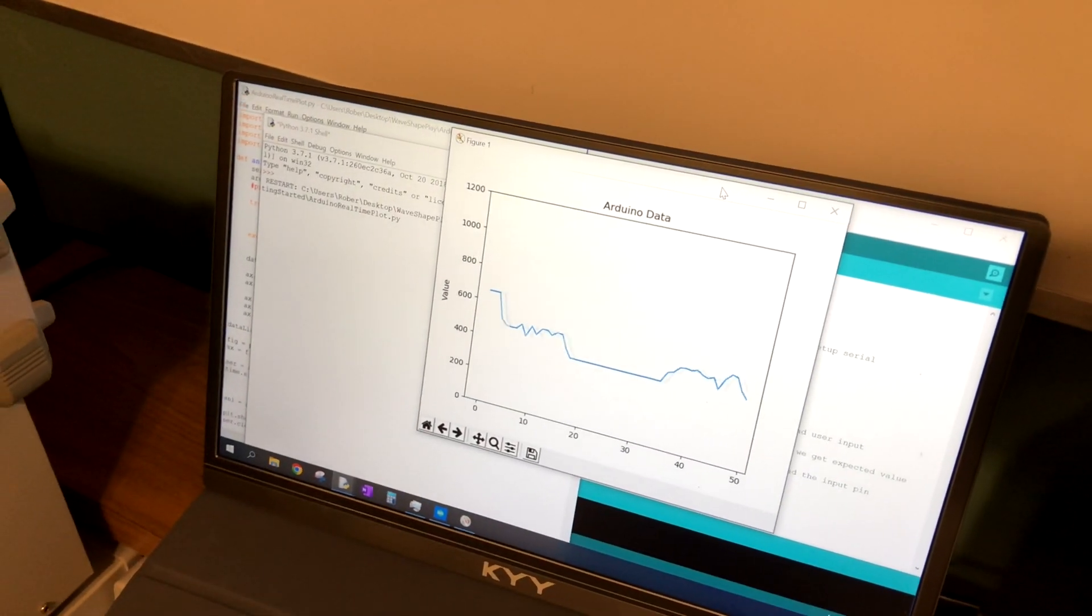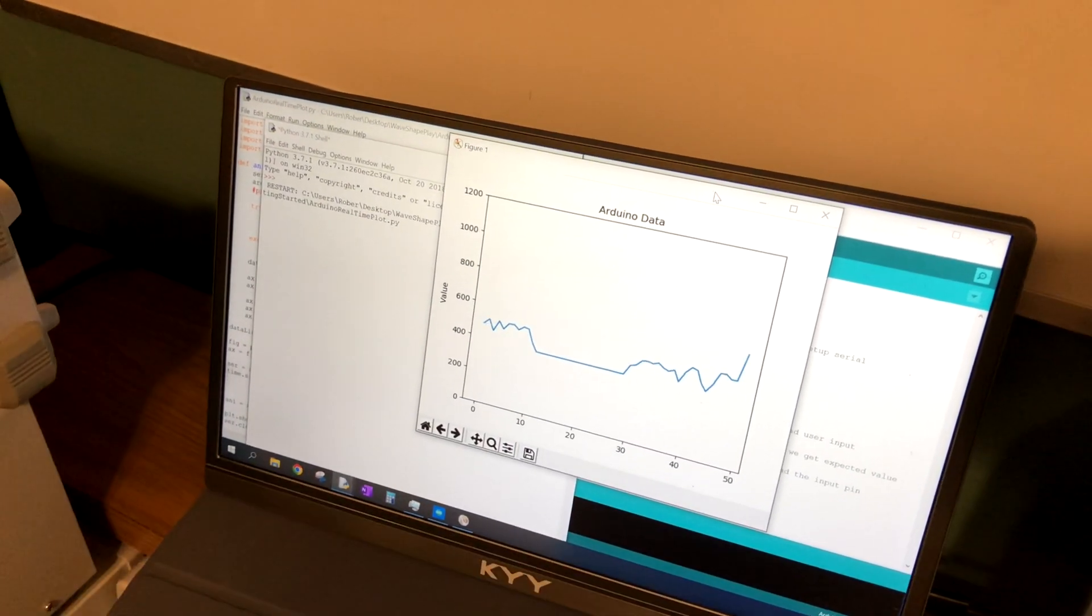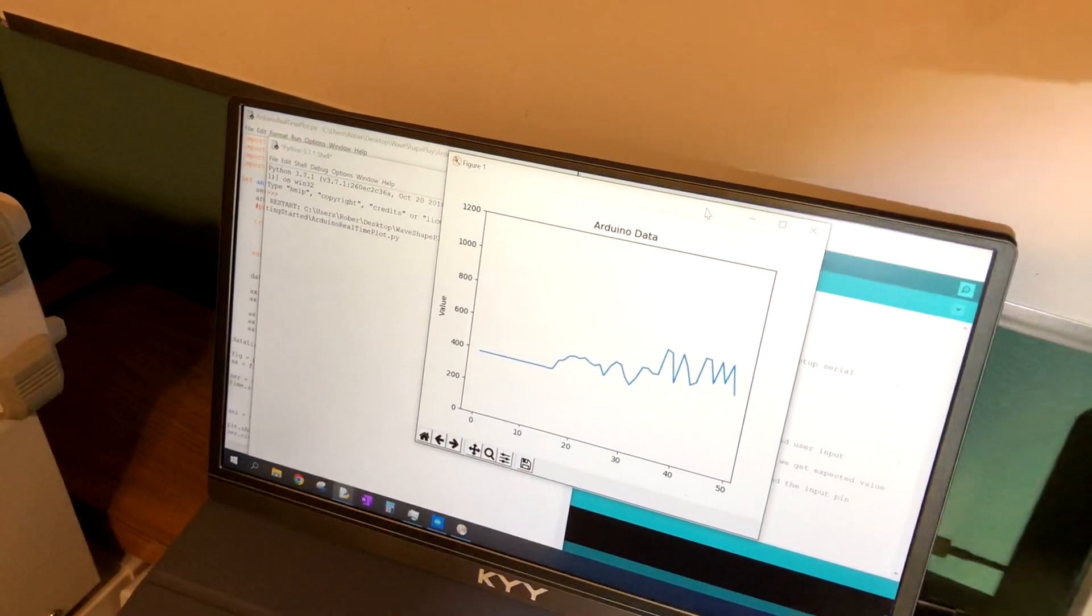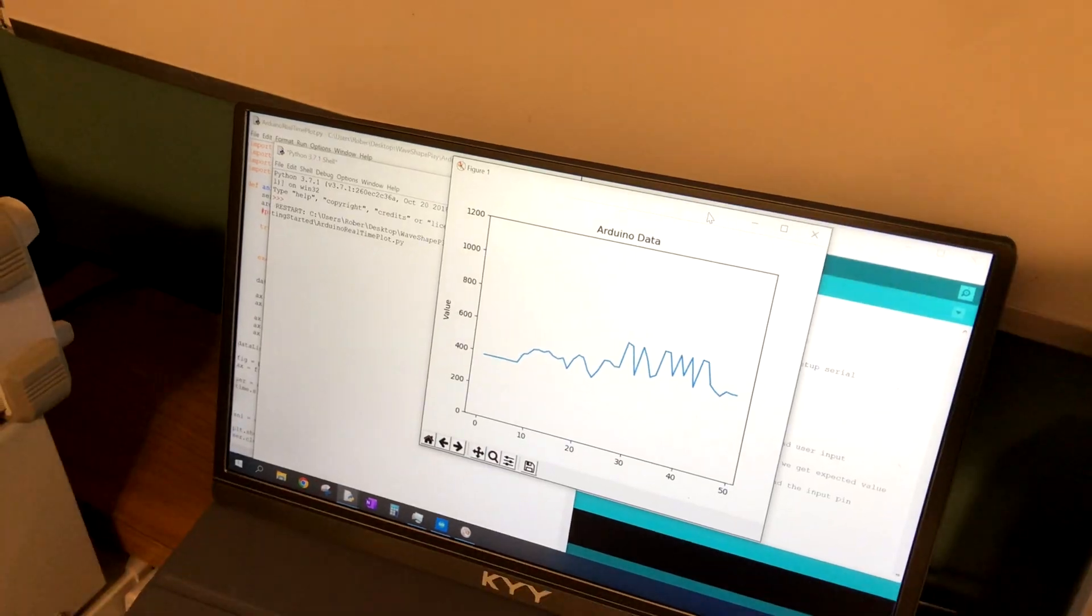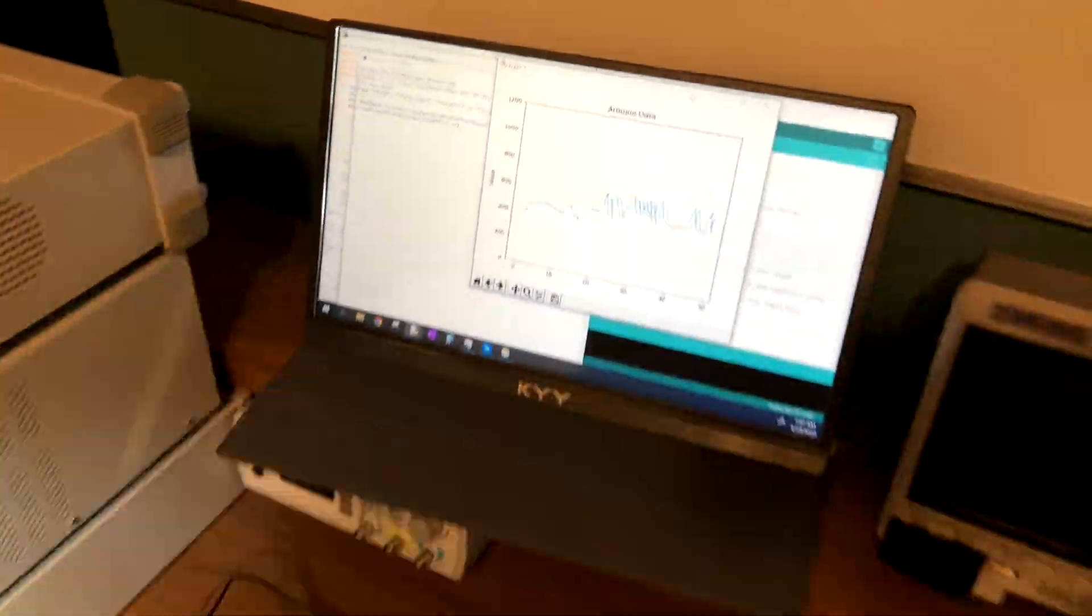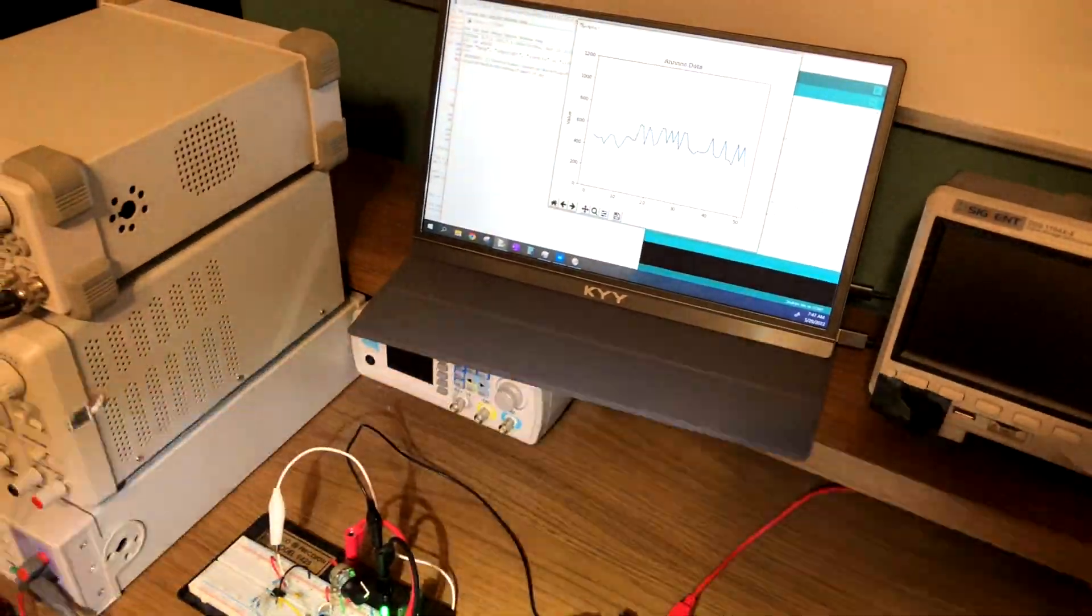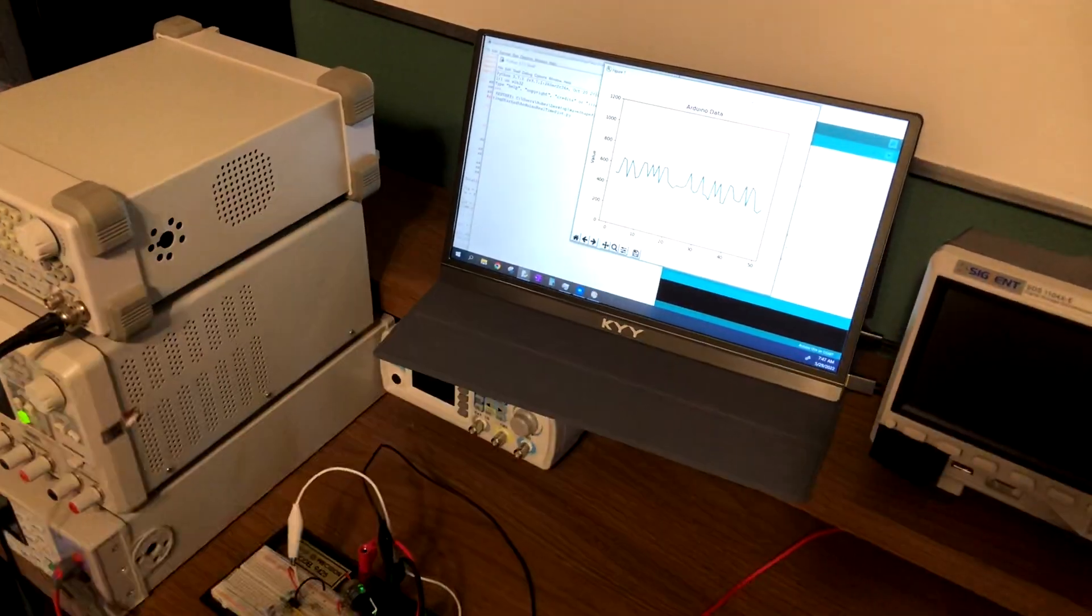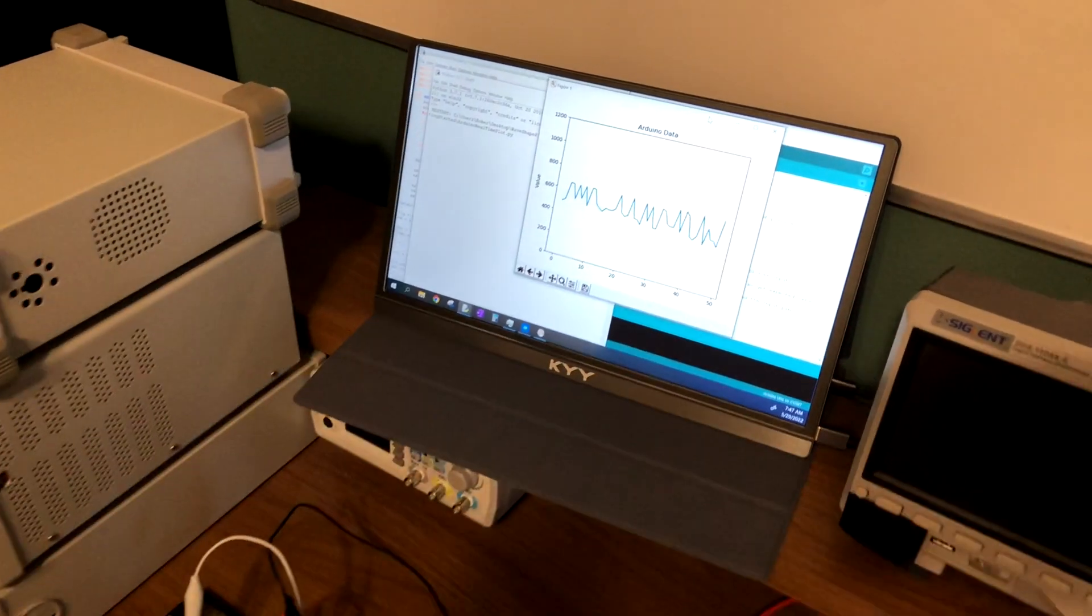Hello and welcome to this video. We're going to use the Python matplotlib library to create a real-time plot. As we can see, this sensor data is updating in real-time.